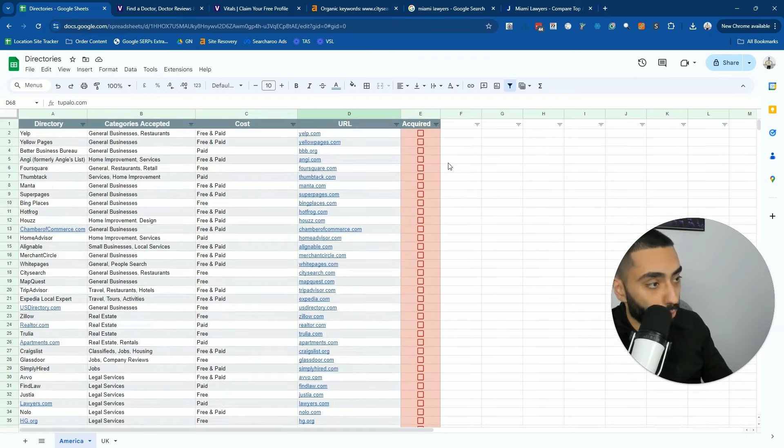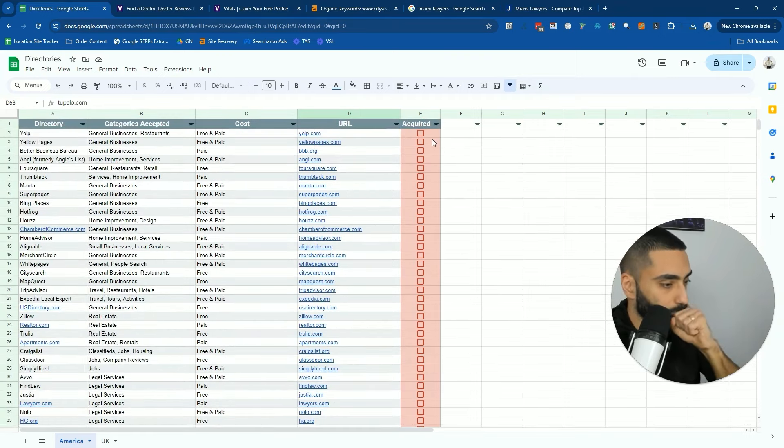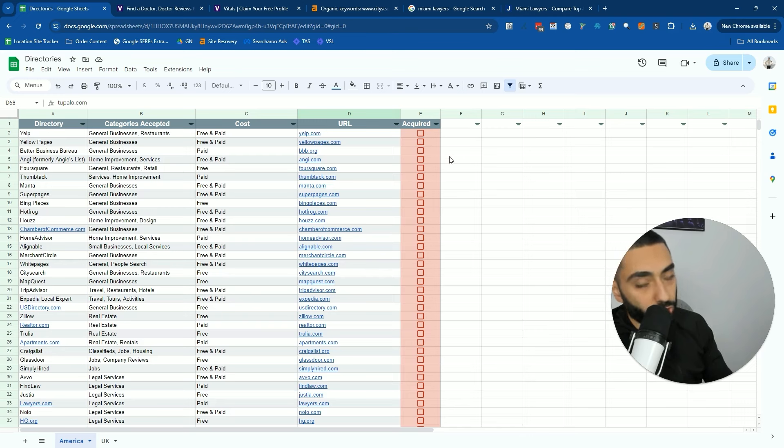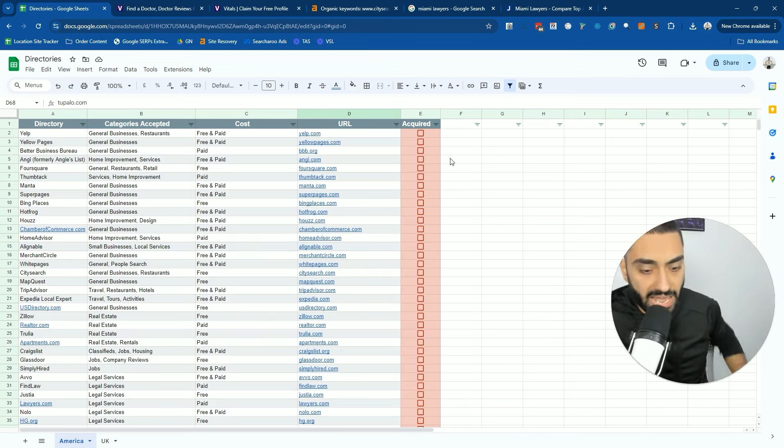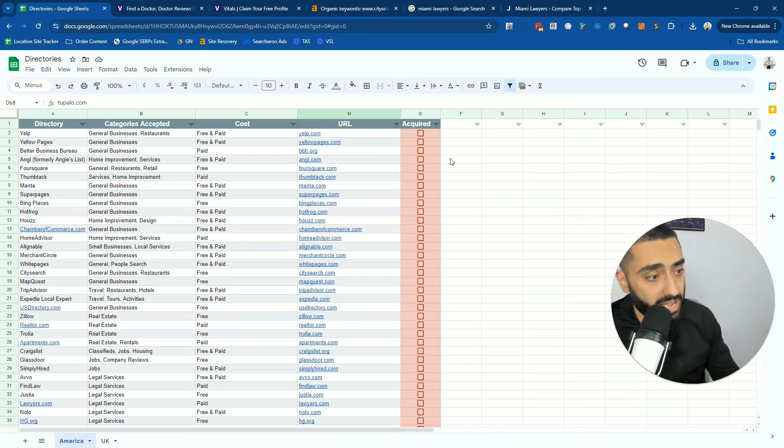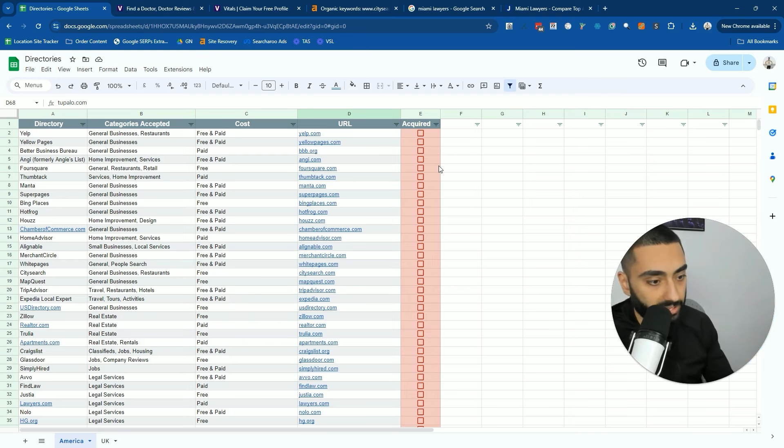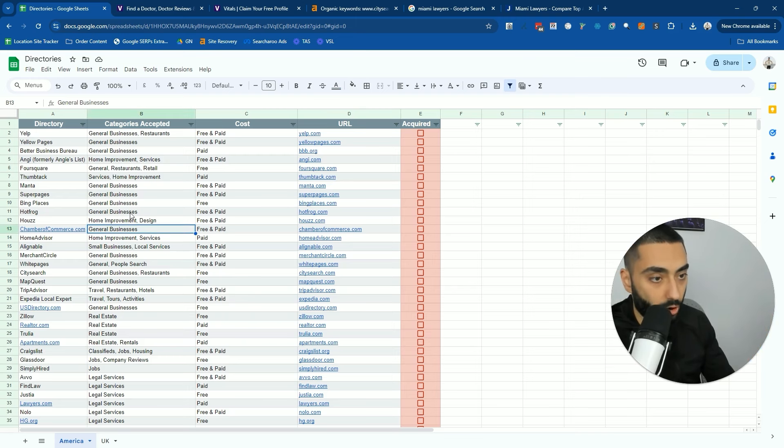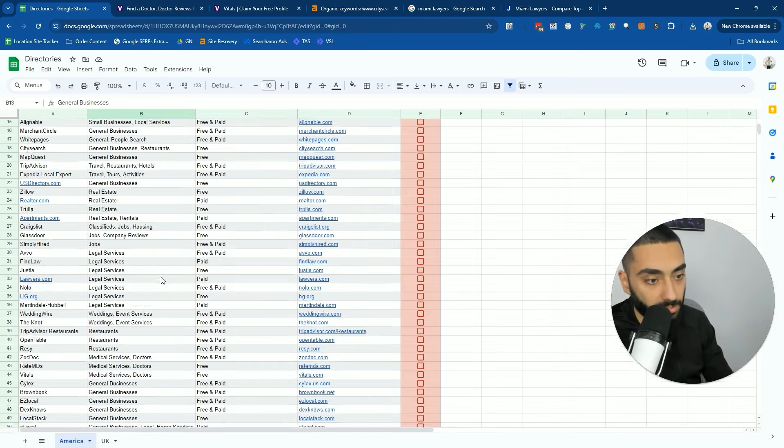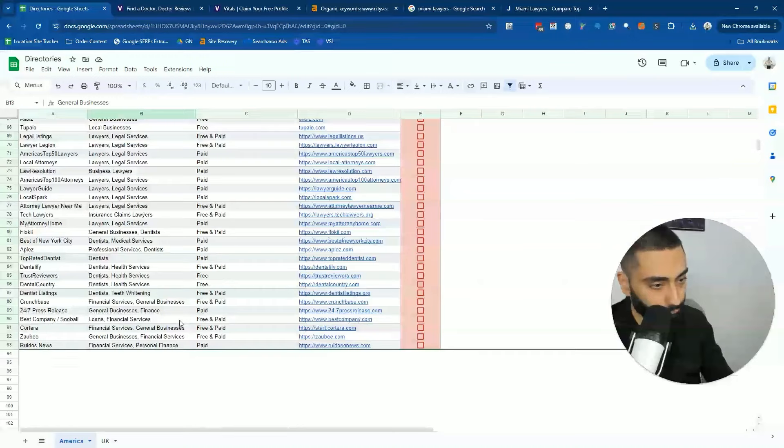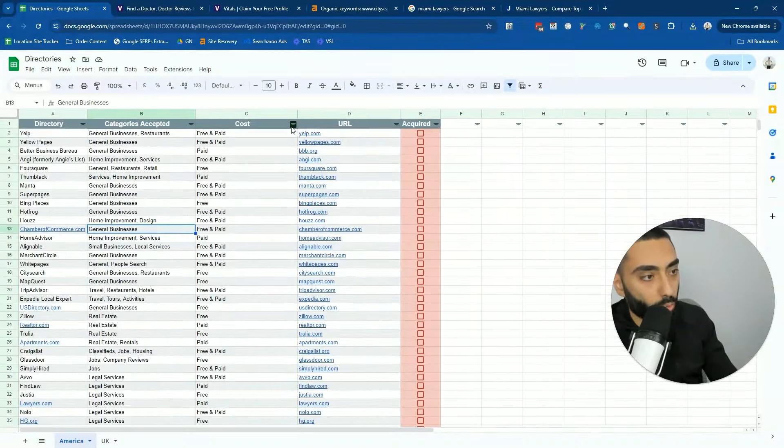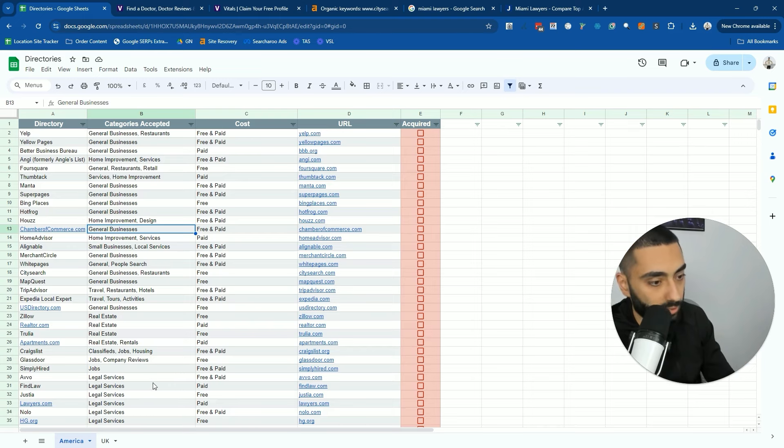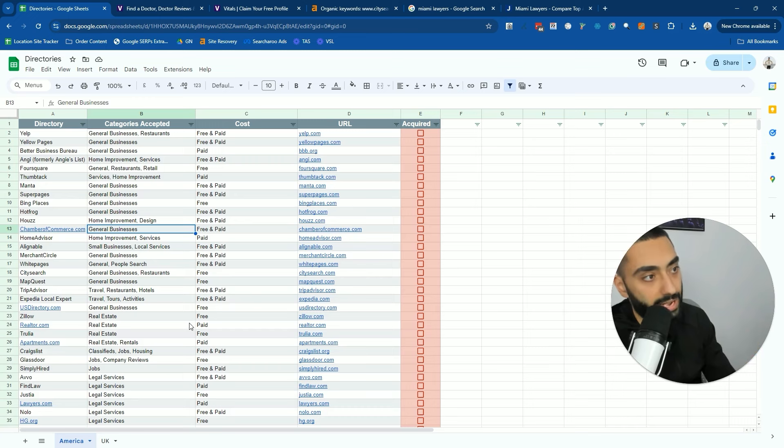One thing that I would also do, once you have got the actual business listing URL, I would then look to index that page because you want Google to actually crawl that page and realize that you actually do have a link from Chamber of Commerce or Hot Frog or House or Thumbtack or wherever. Work on getting a list of 50 of these and then run it through an indexing tool.